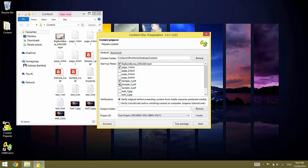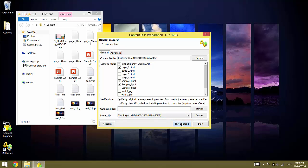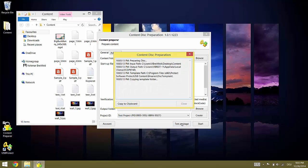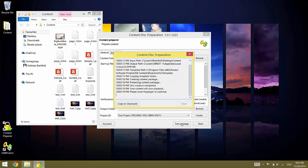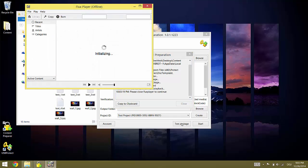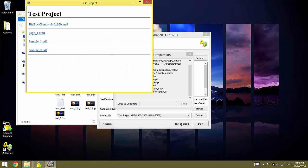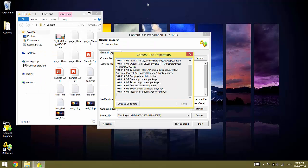Once we have selected how the content should start up we can test it. To do this just click on the test package button. Content Preparer will now create a test package and start it up the same way it will later be done from the USB stick or on a computer. Now we test that everything works as it should. When we are done we close the player and get back to Content Preparer.